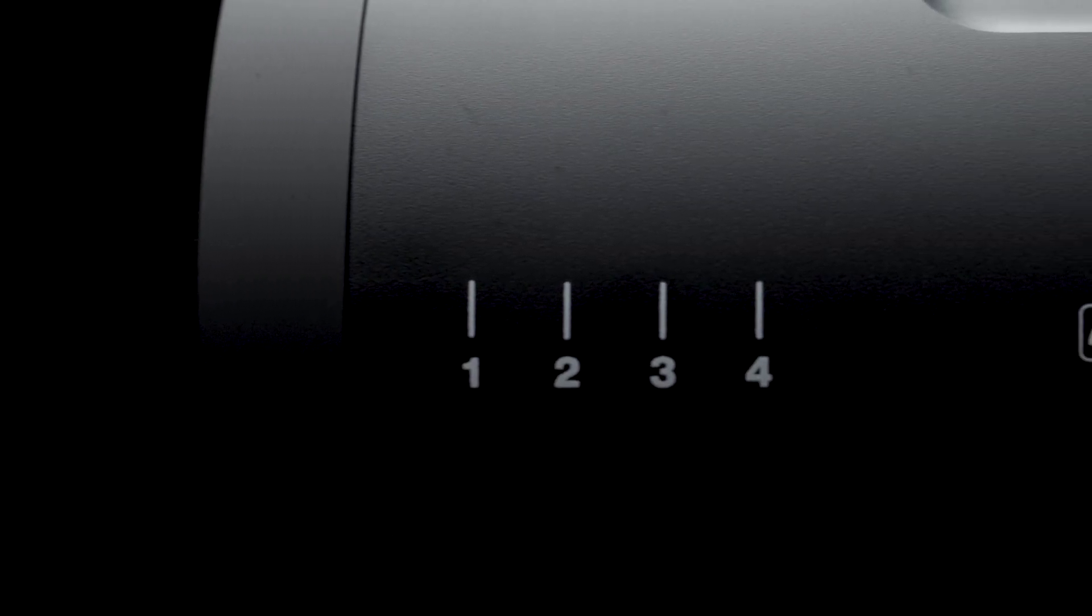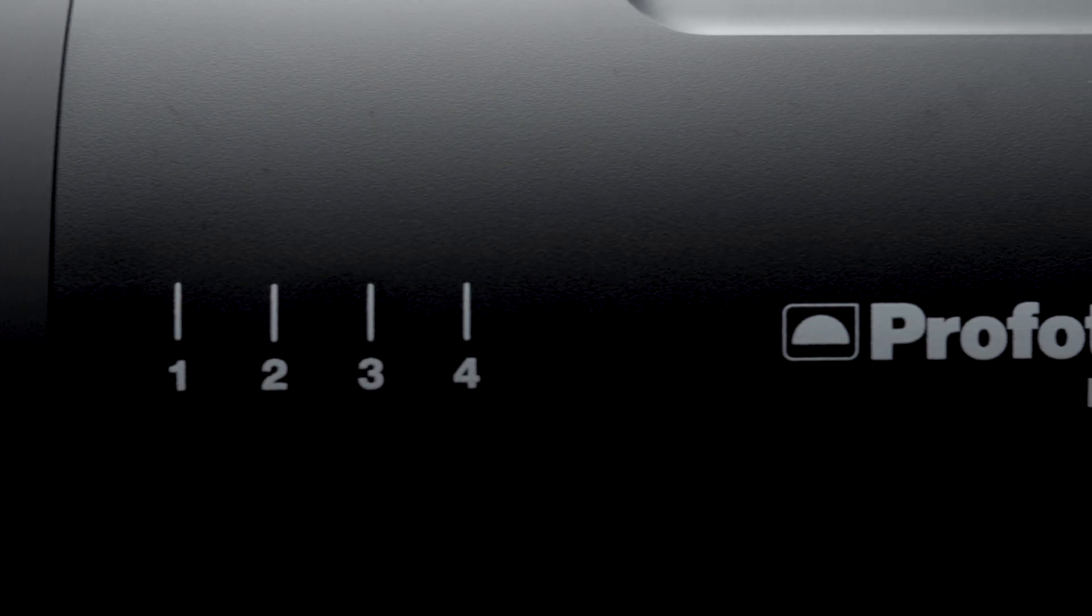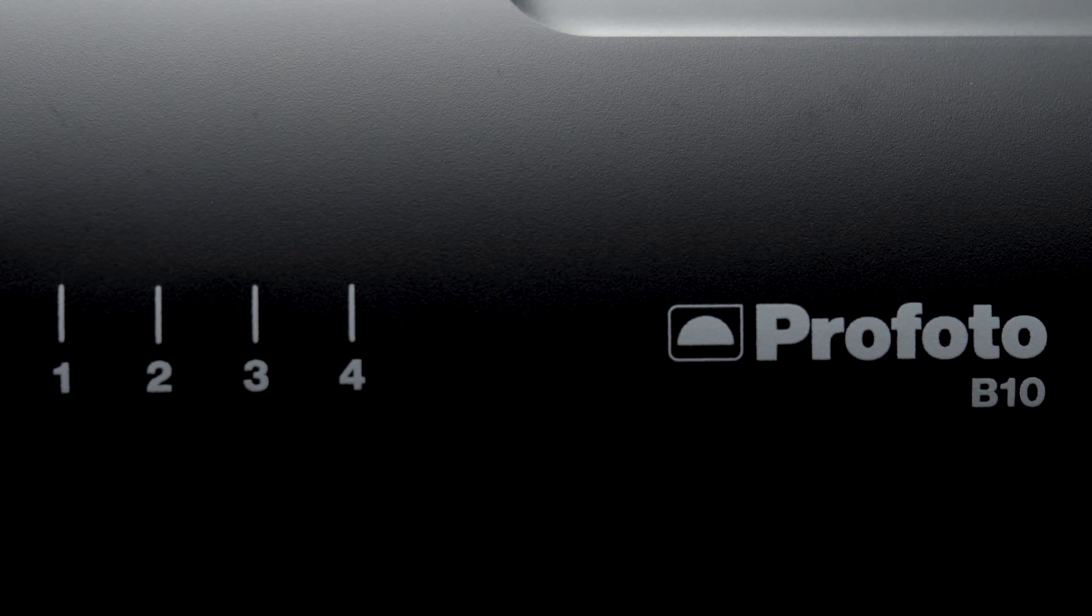The Profoto B10 brought big light in a form factor that was easy to throw in your camera bag and have with you whenever you need it. For the image creators that need more, the B10 Plus offers bigger light in a small package.